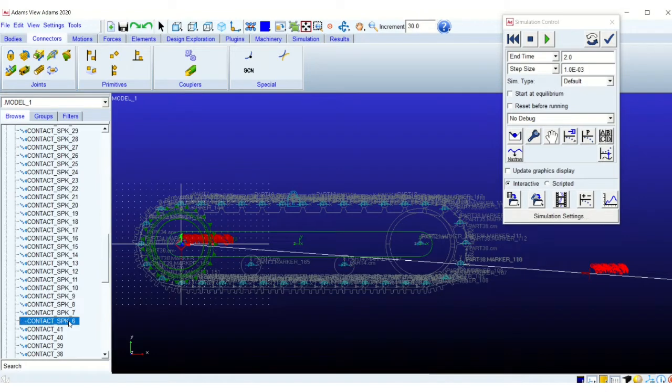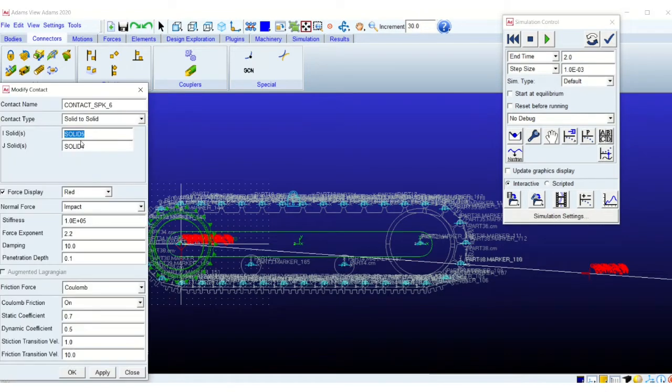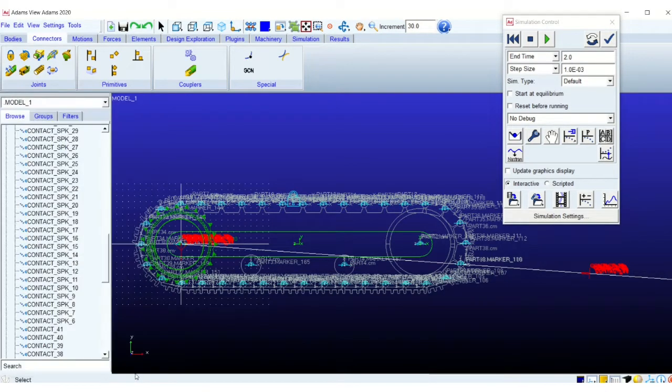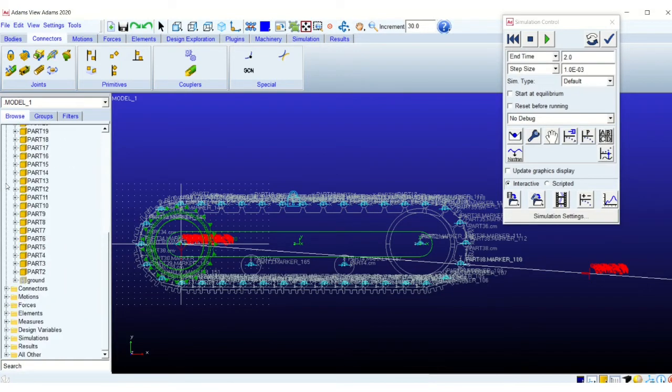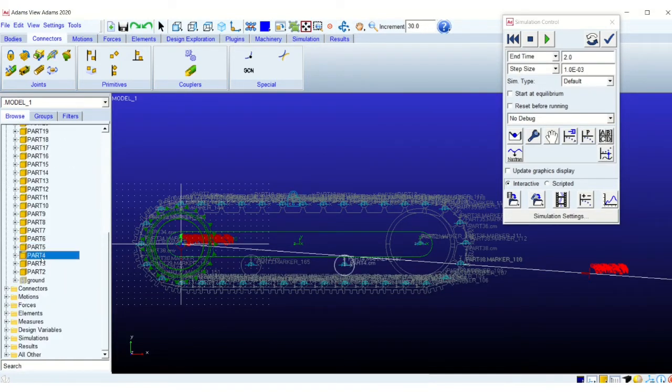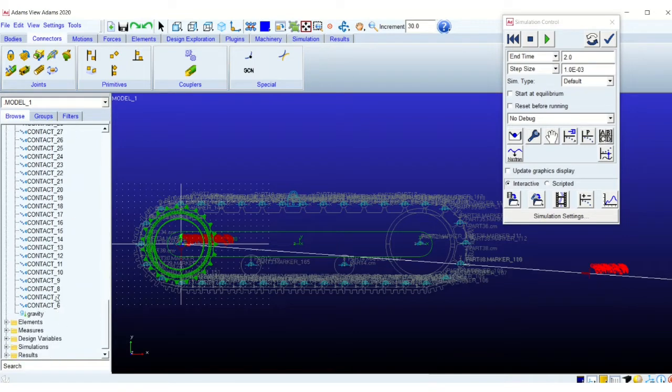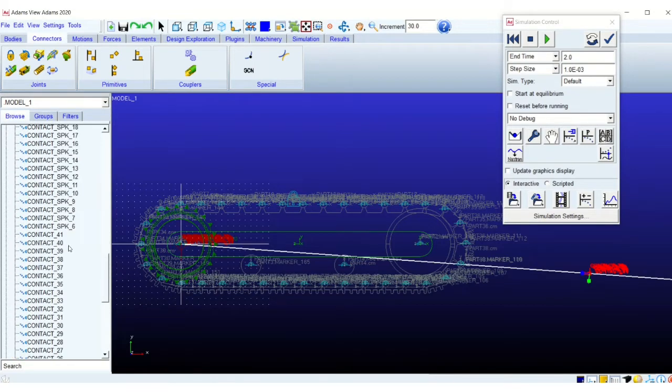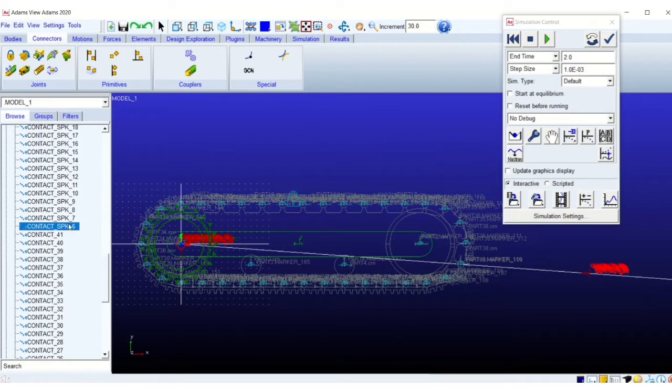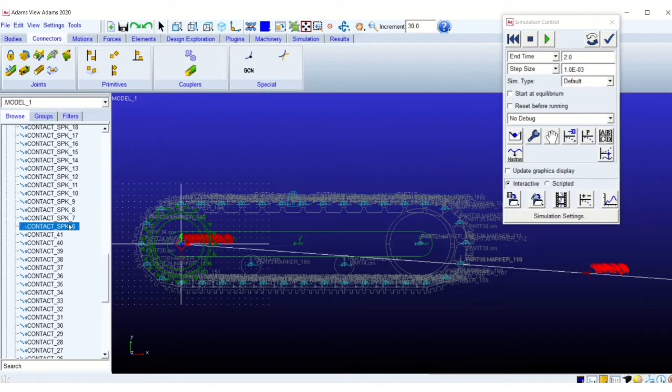So here you can see I have created the contacts. I am verifying that the contacts are correctly created. So you can see the contacts, first set of contacts are nameless contact underscore a number, which is the contact with the ground, the track link and the ground.